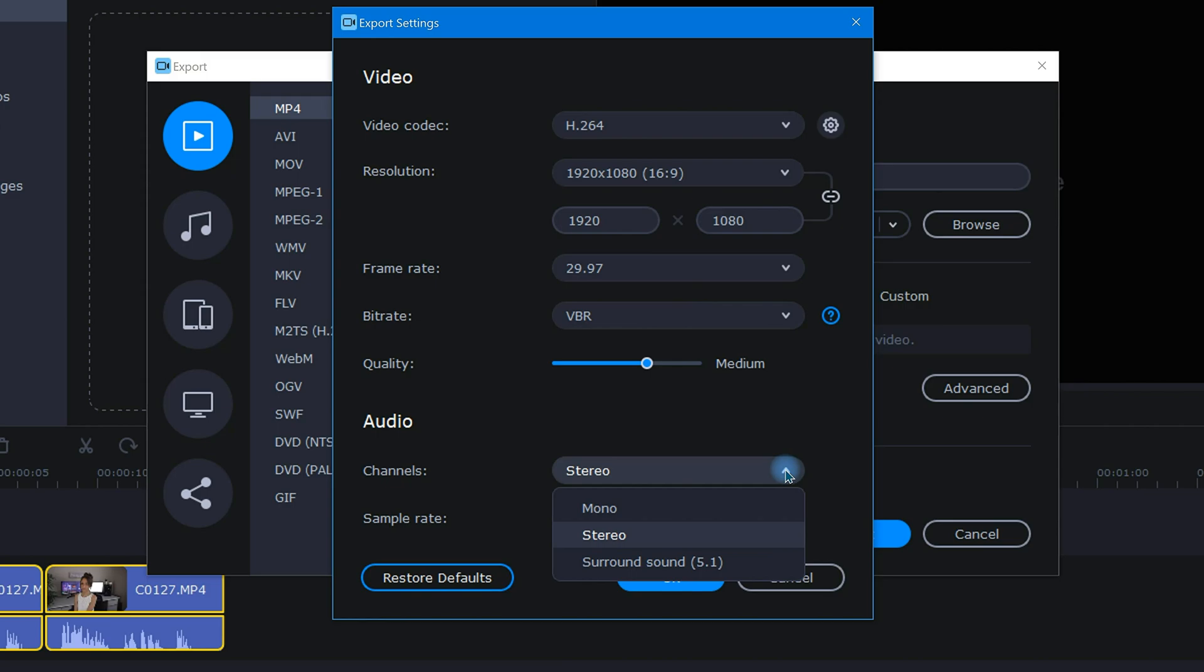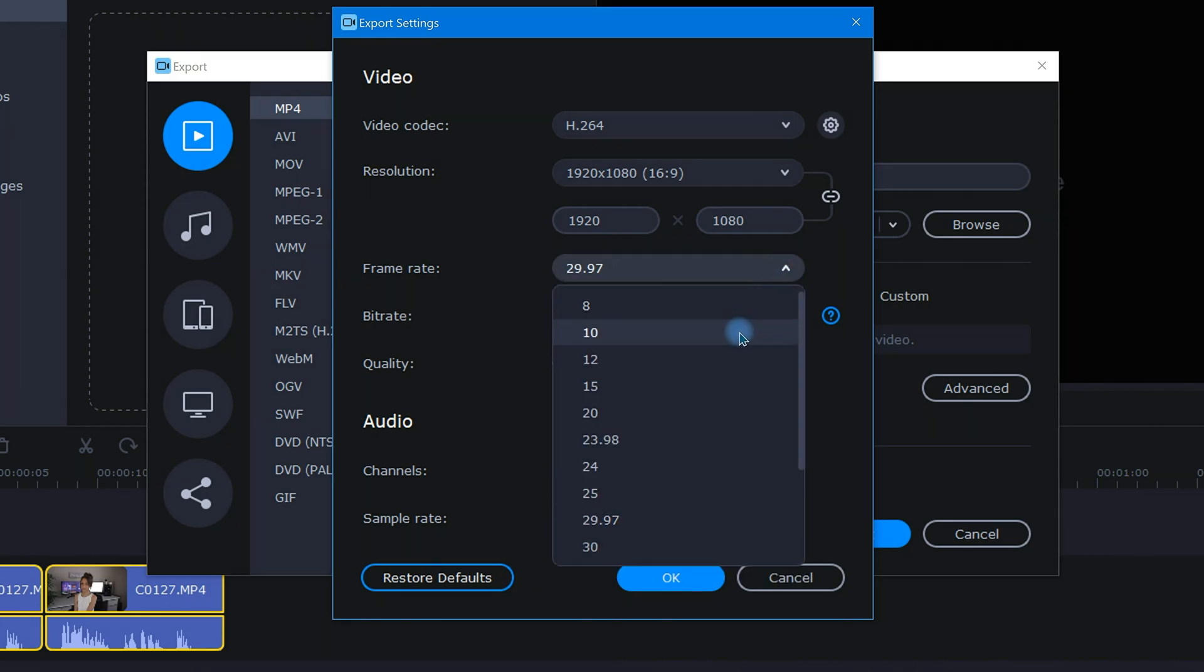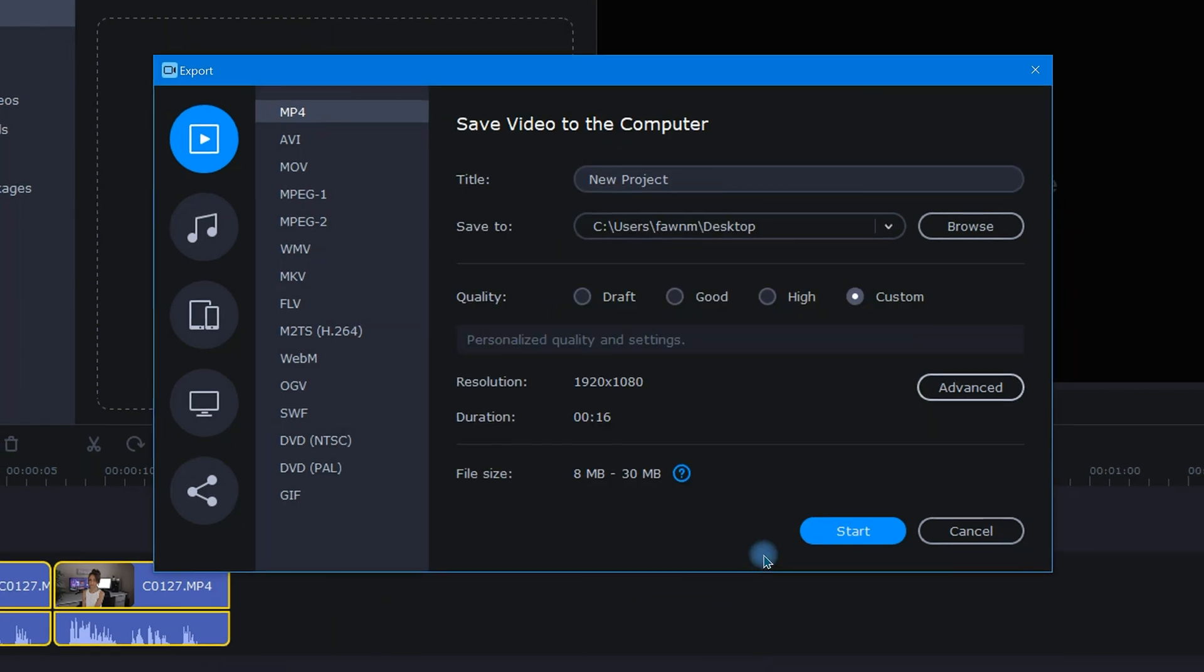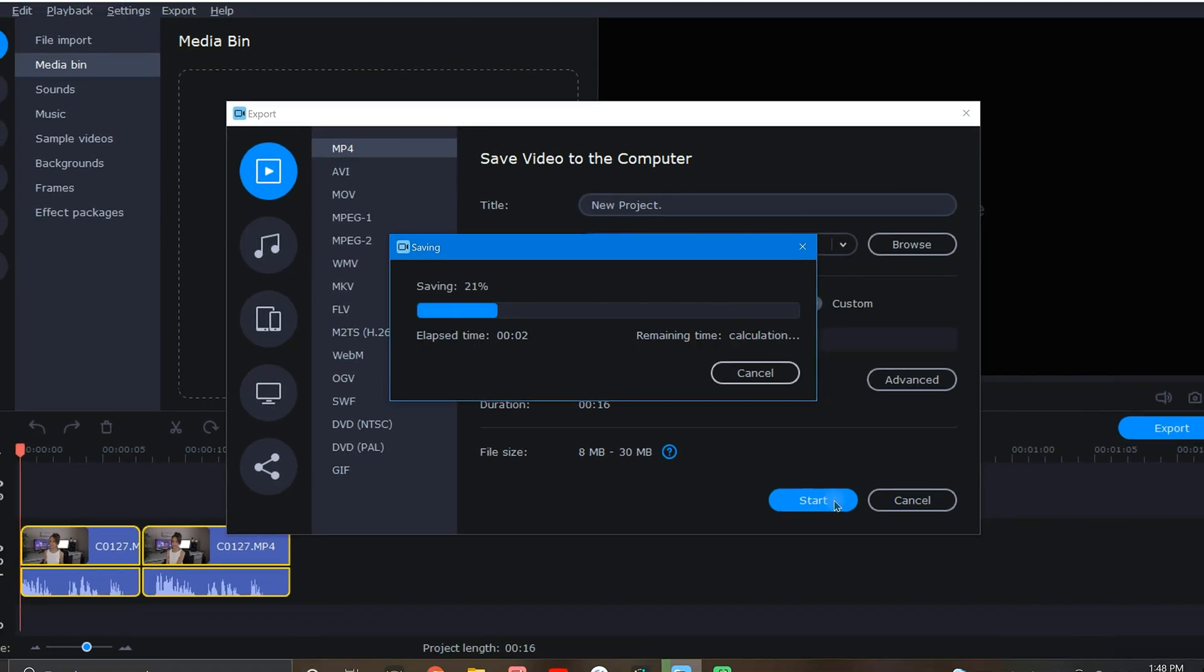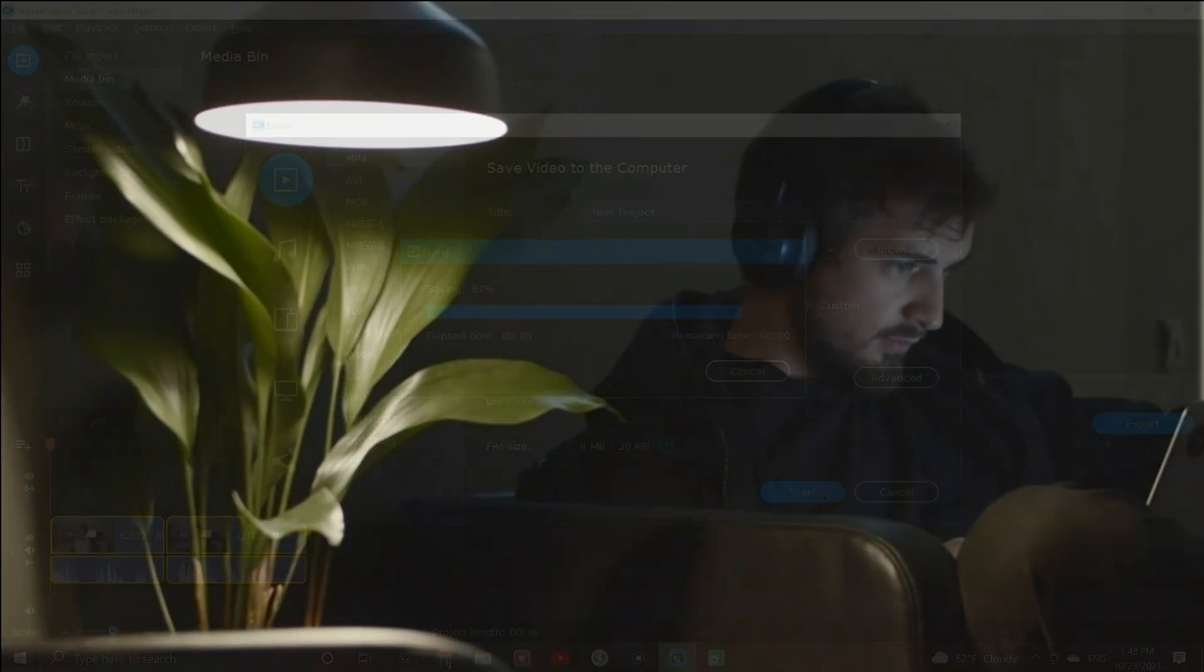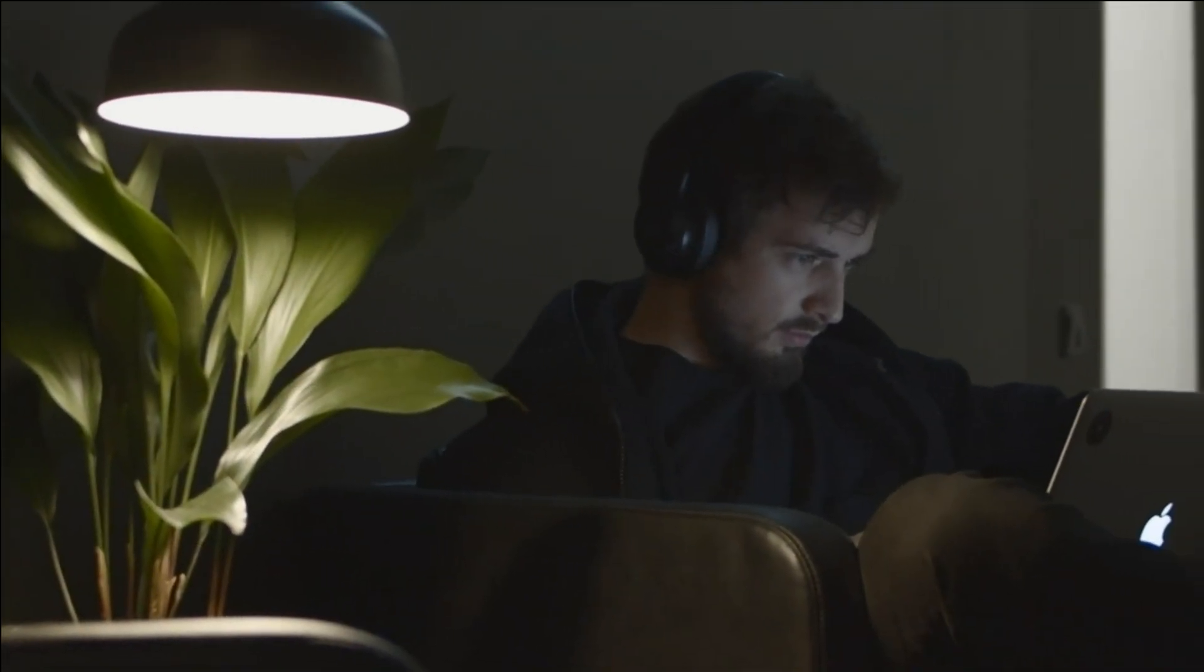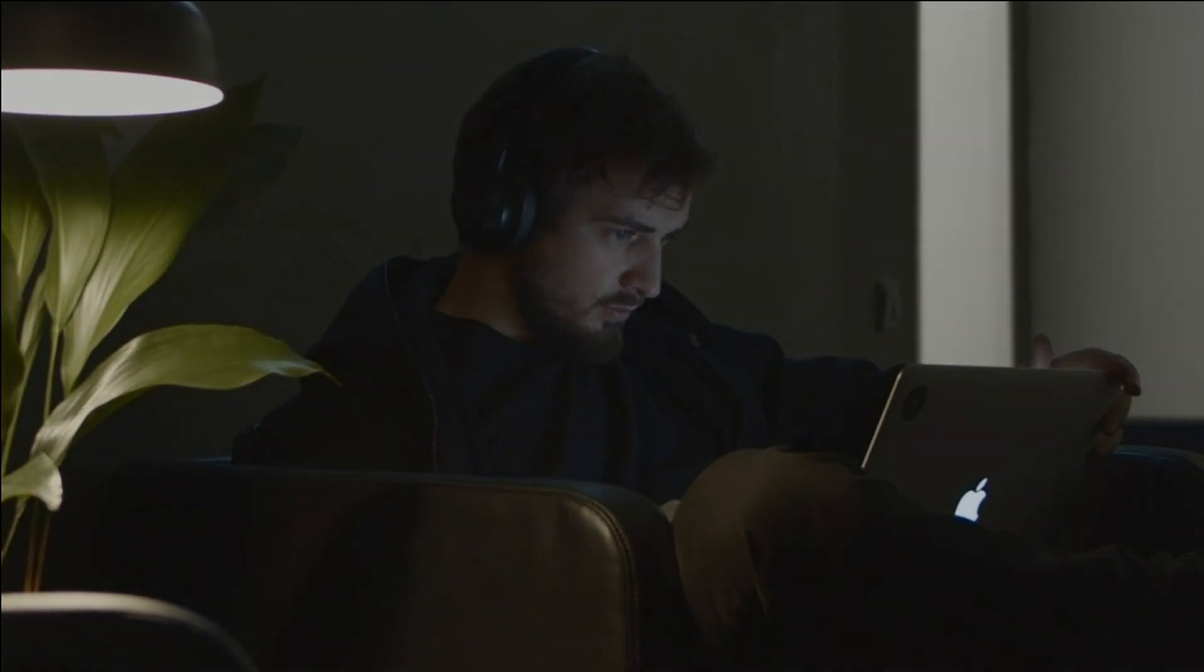And under the channels selection, choose mono. Adjust the rest of your export settings as usual, and click start. Now, these exported video clips should have balanced audio, which you can use in any of your projects however you like.